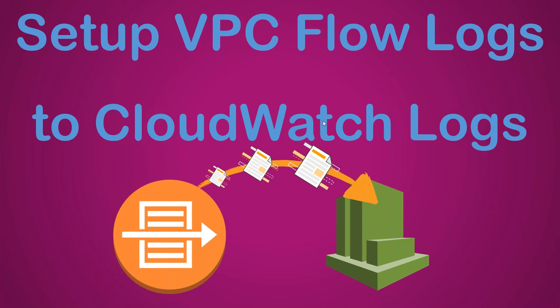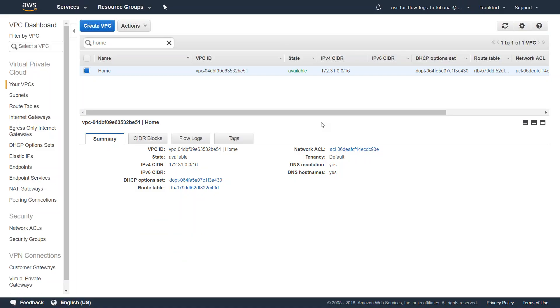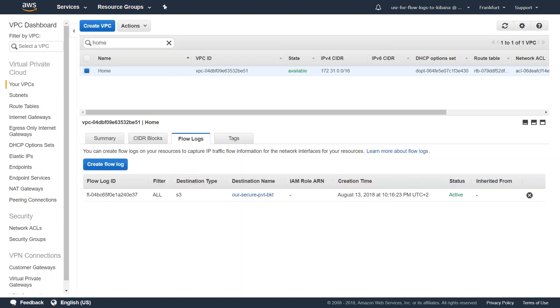Let us go to our dashboard. Here we are in the AWS VPC dashboard, and after selecting your VPC, if you go to your flow log section, you will be able to create your flow logs. As you can see here I have already set up one for my S3 bucket destination.